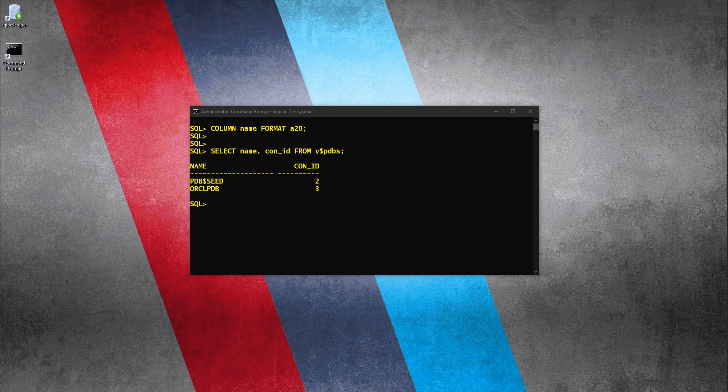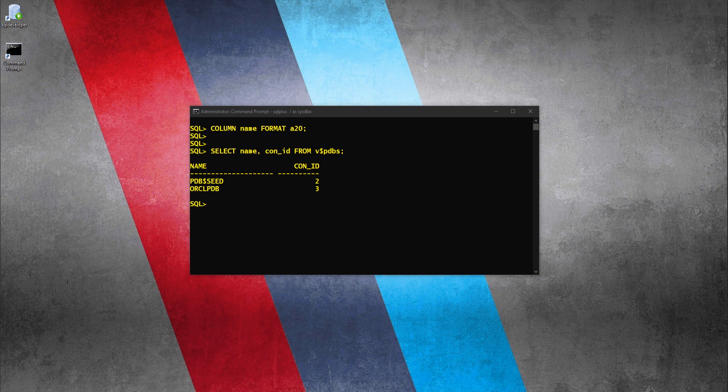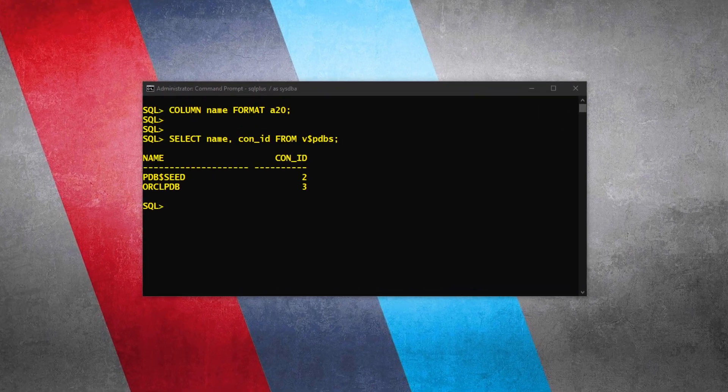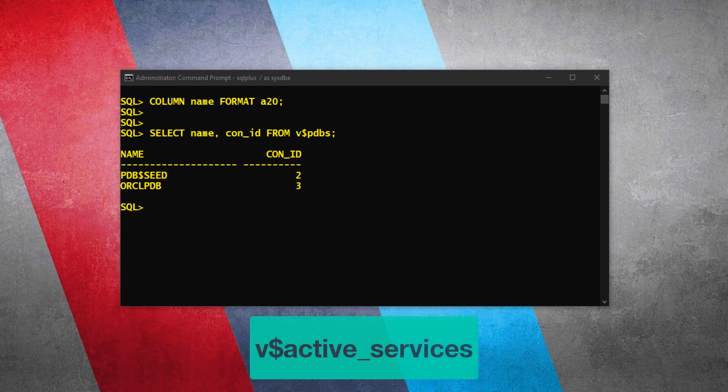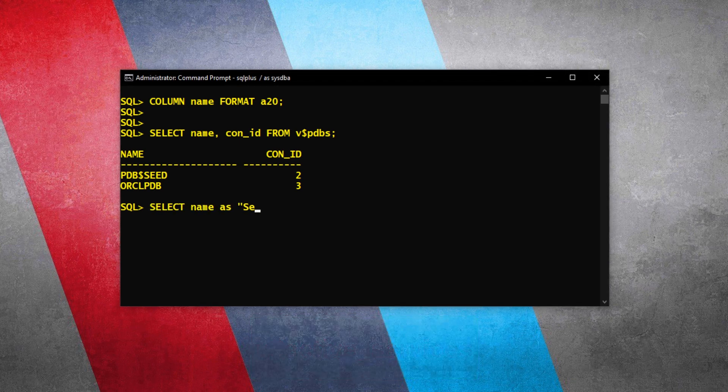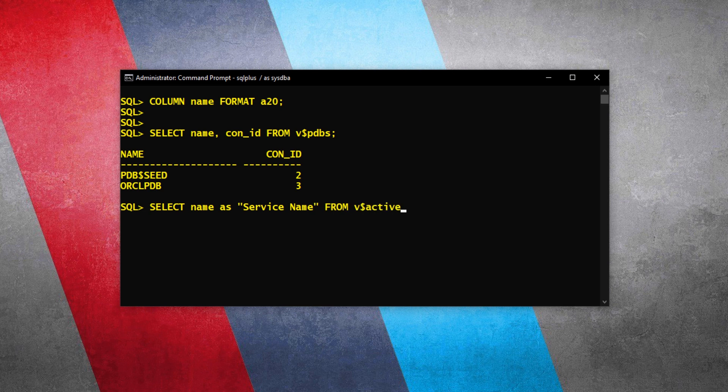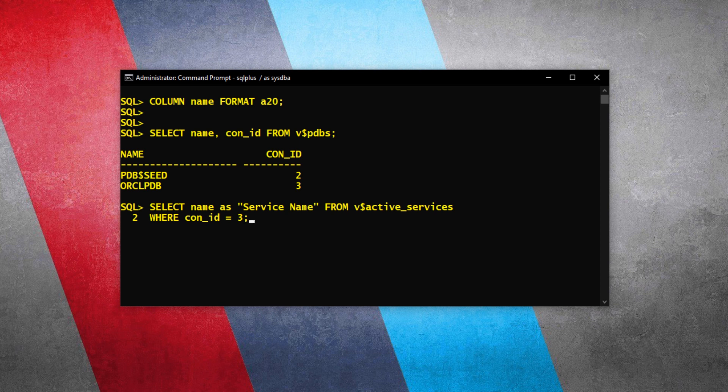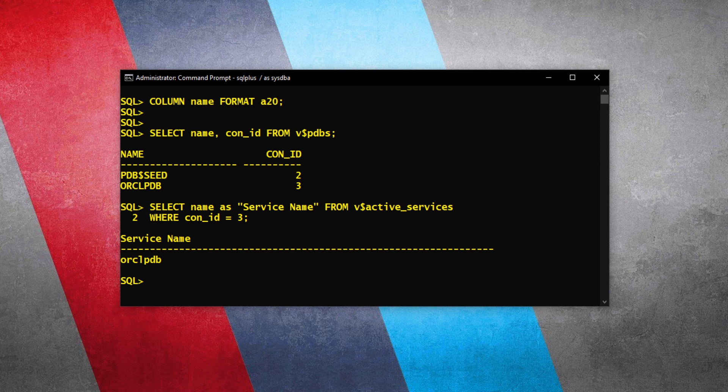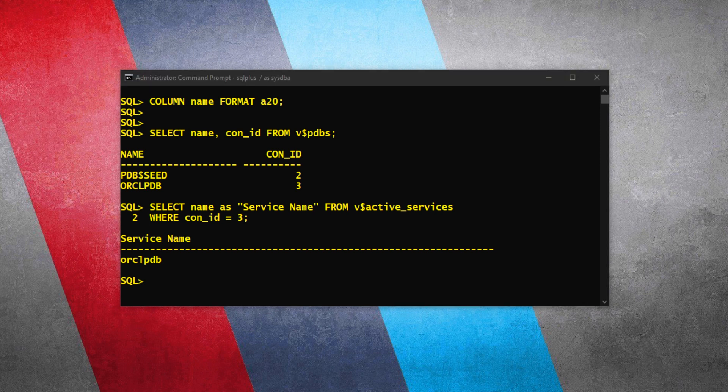In almost all the cases, the database and its service share the same name. But I suggest you to check it and get a shot. To find out the service name associated with our pluggable database, we need to query the v$active_services view. This statement will return the name of the service associated with the pluggable database whose container ID is 3, which we know is the pluggable database ORCLPDB. Let's run it and check. The service name of our pluggable database ORCLPDB is also ORCLPDB. Fine.